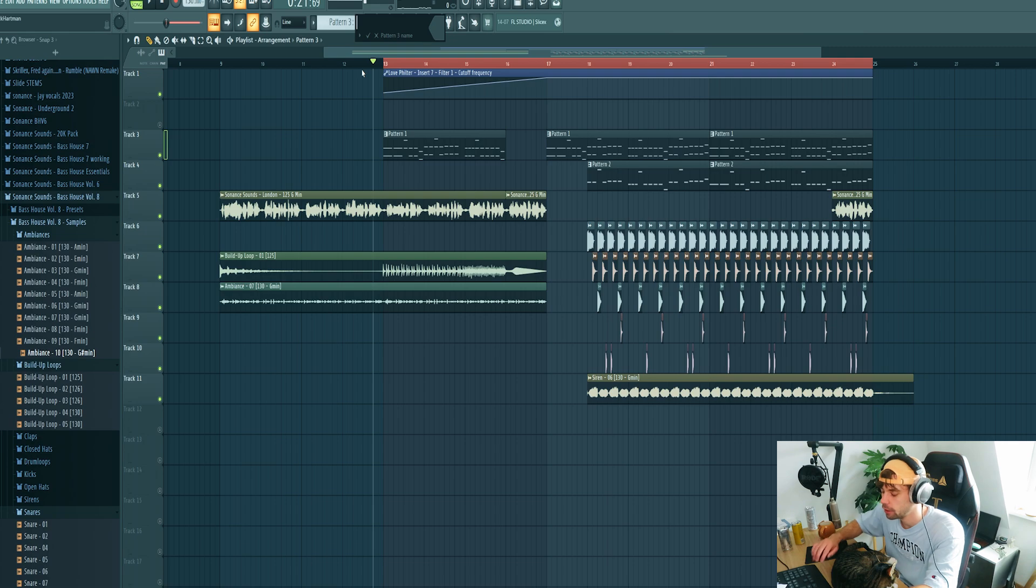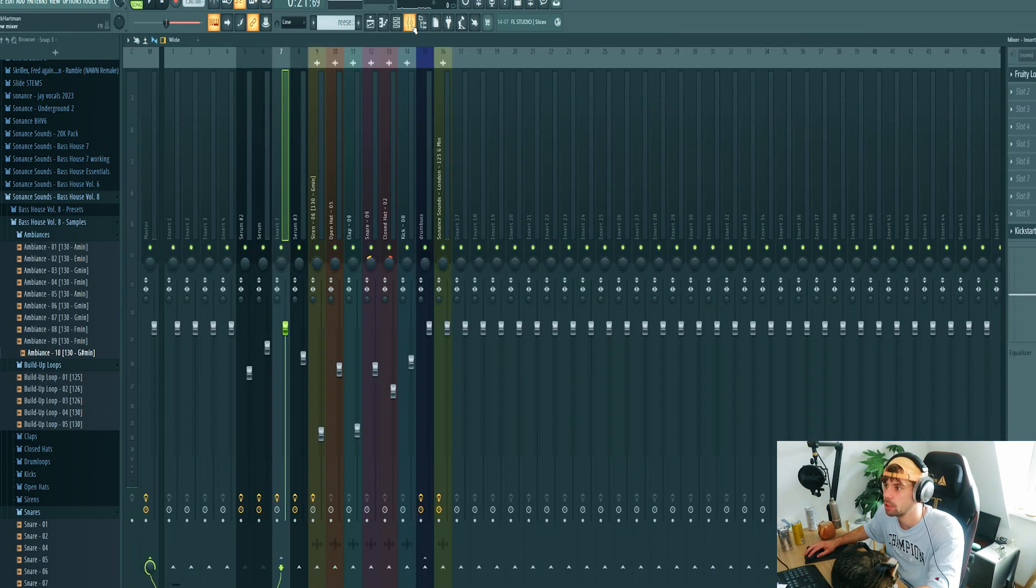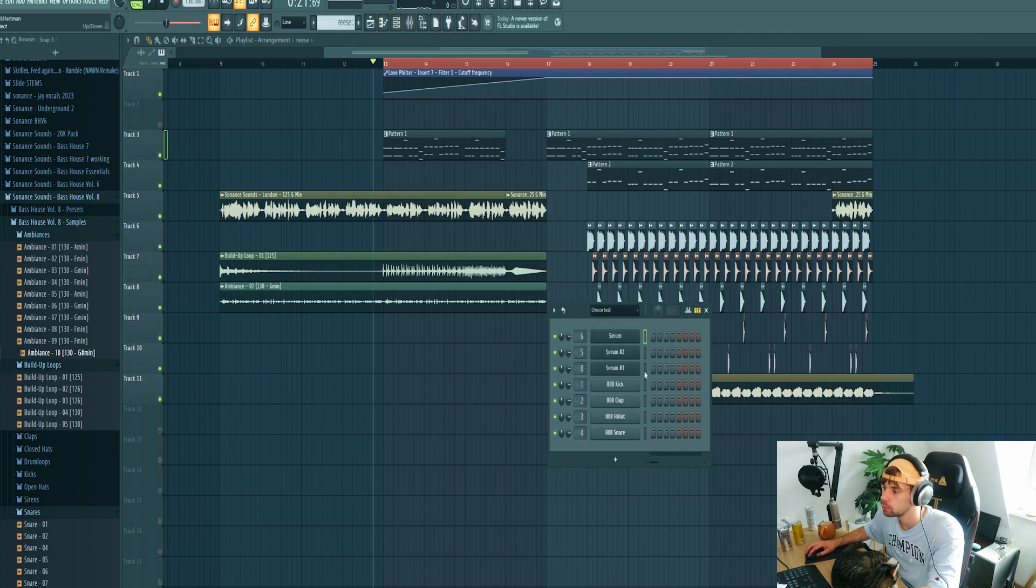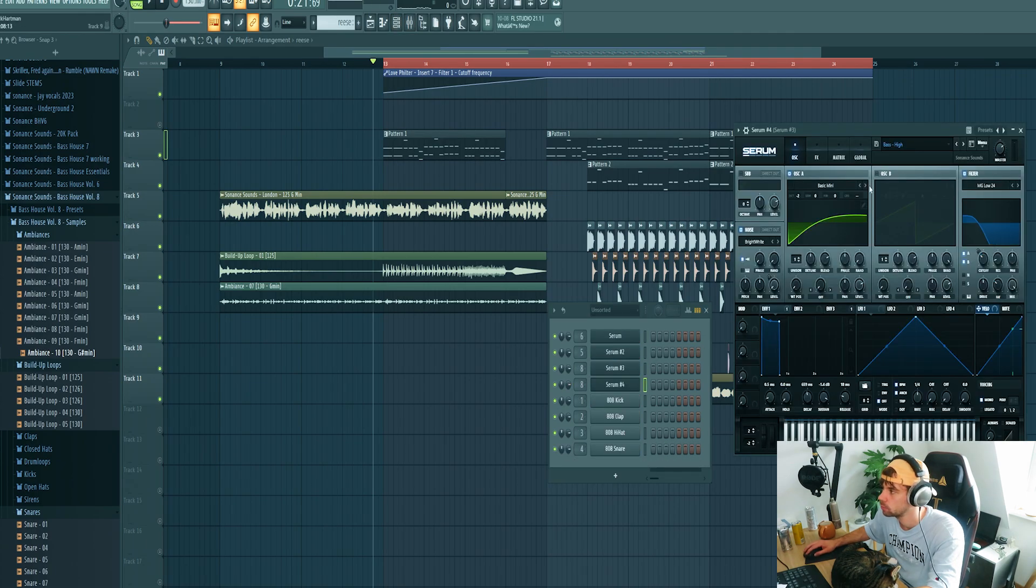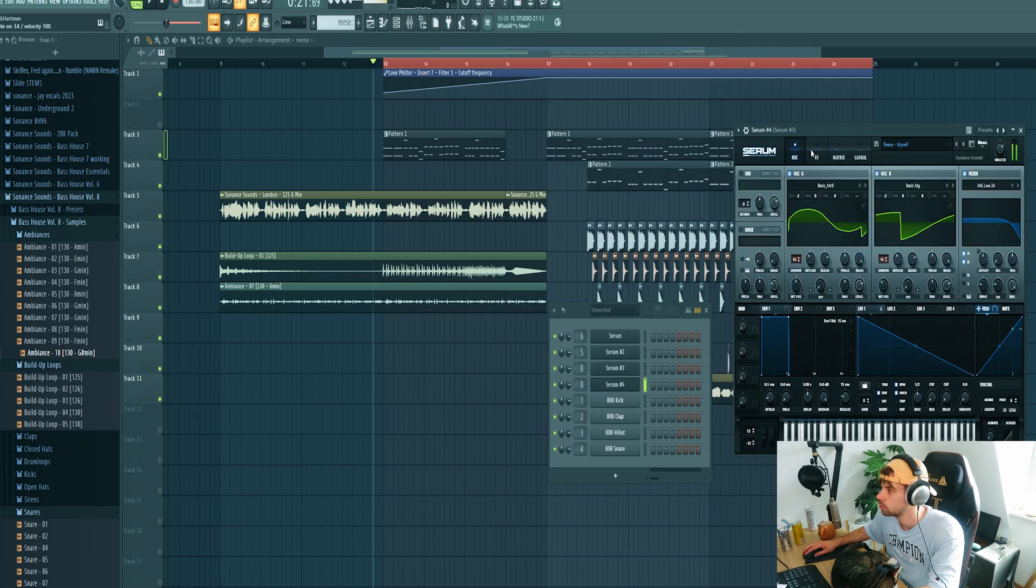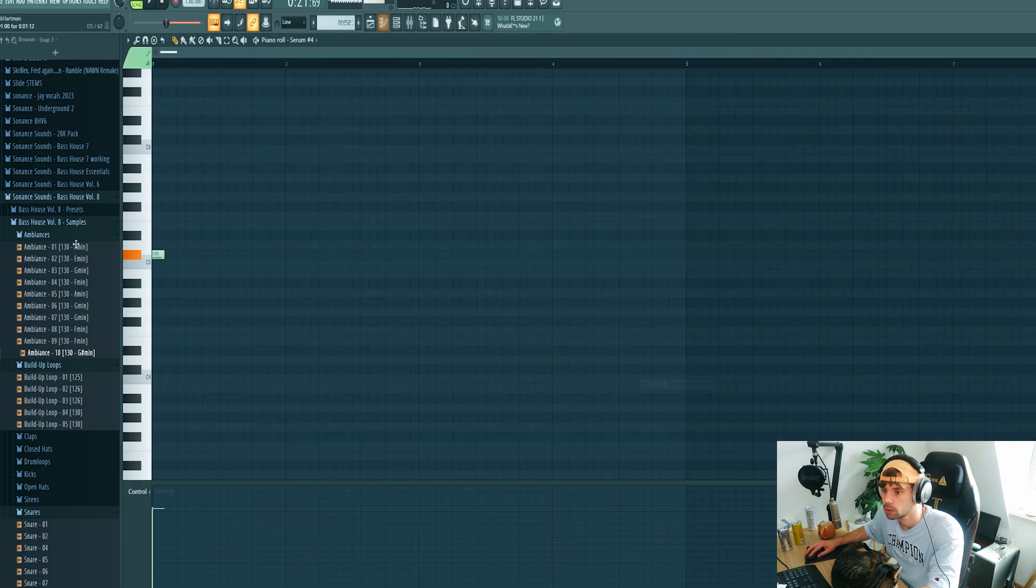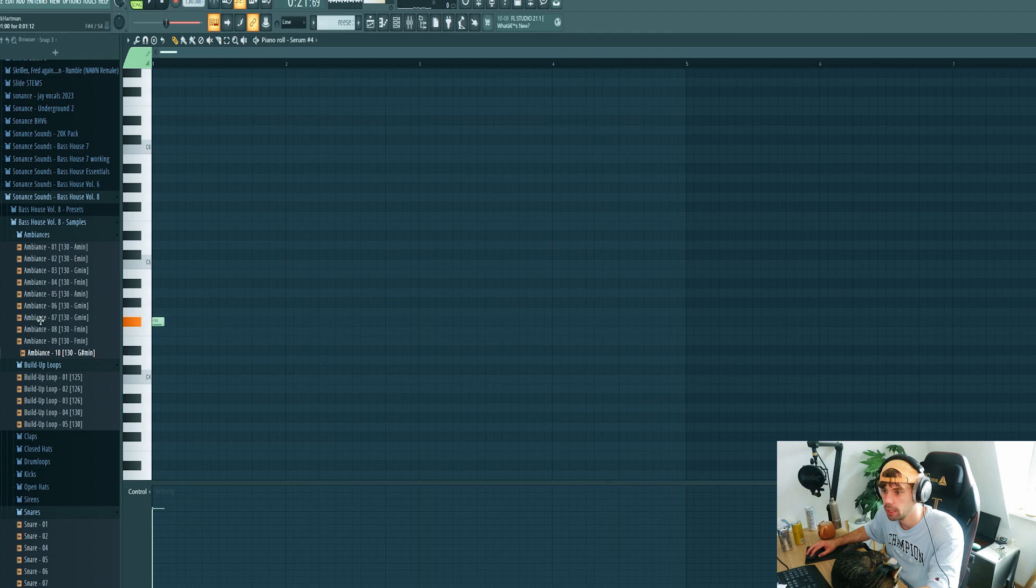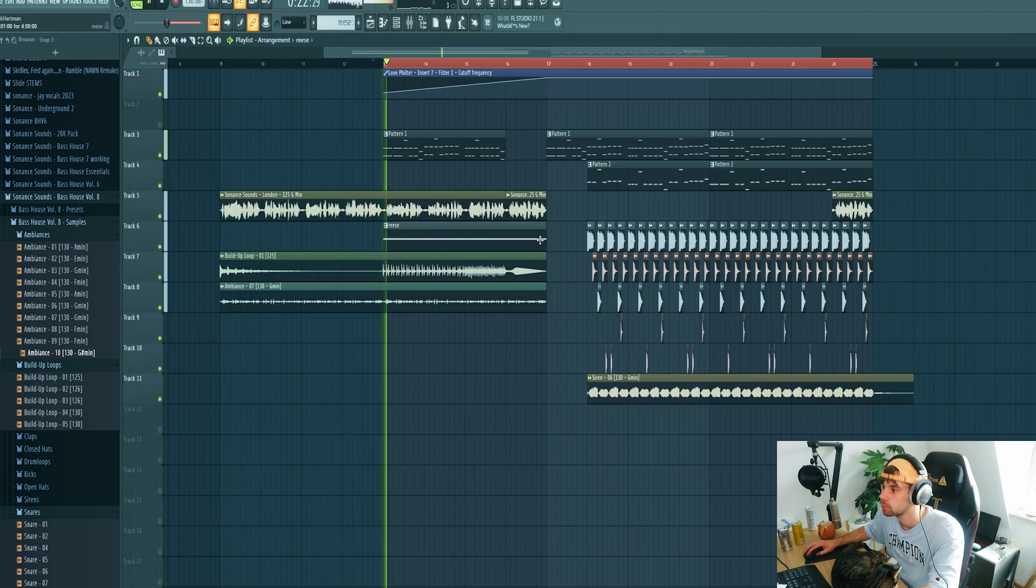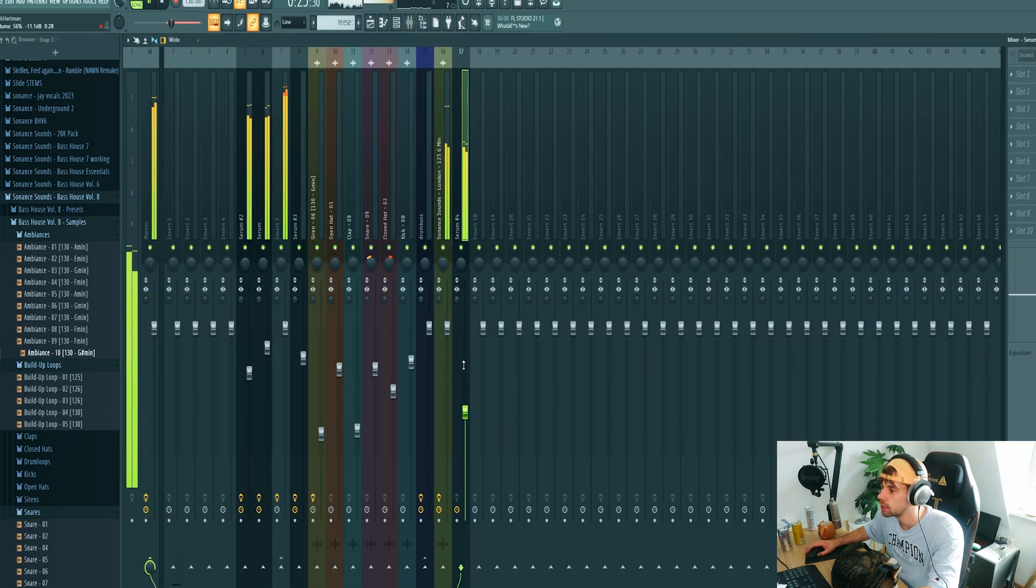Drop in the FX as well. And I think I want to add in a re-space as well, just to fill up the build-up some more. So just drop it in at the root note.